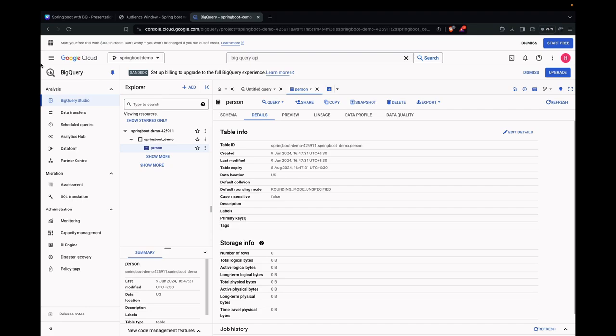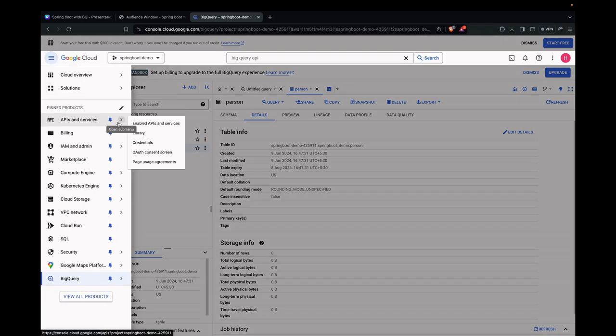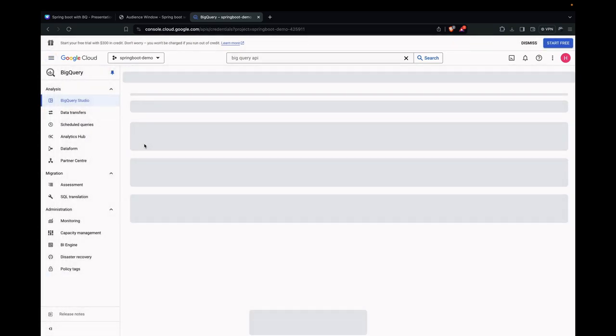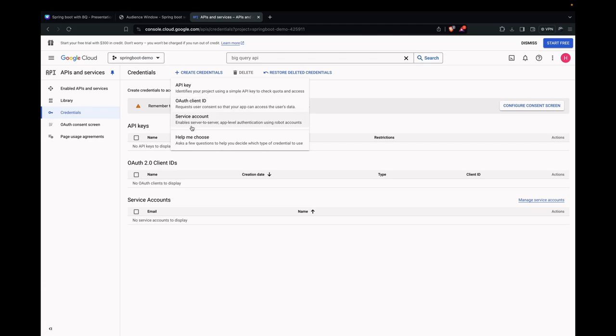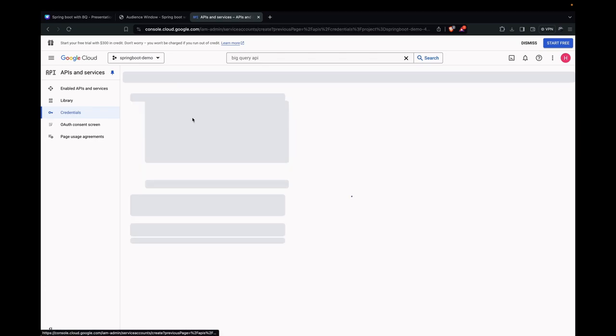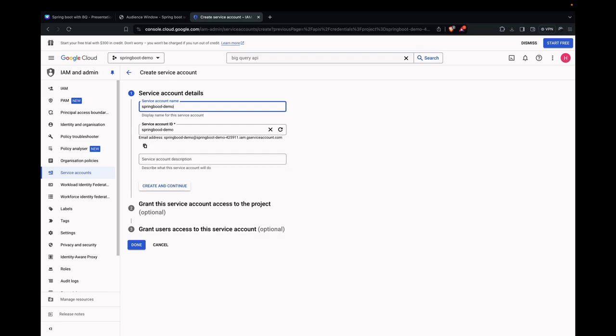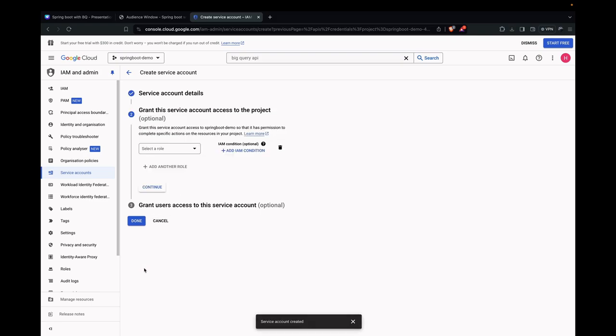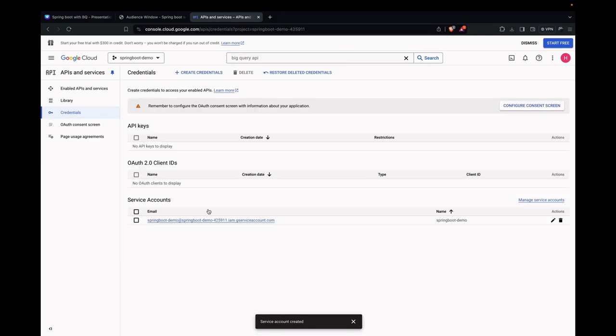Now that we have this configuration stored, let's go and create a service account. Go to APIs and Services, Credentials. Create Credentials, Service Account. We can name it something like springboot_demo. Create and Continue. We can leave the defaults and just click on Done. Now click on the Edit Service Account.